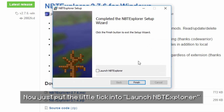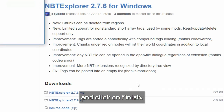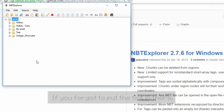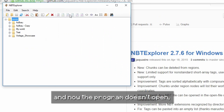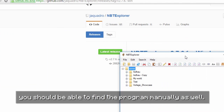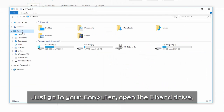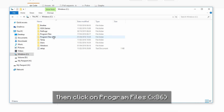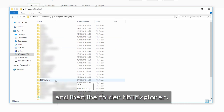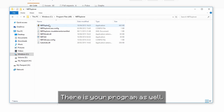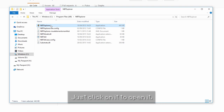Now just put the little tick in to launch NBT Explorer and click on finish. If you forgot to put the tick in, the program won't open, but you should be able to find the program manually as well. Just go to your computer, open the C hard drive, then click on Program Files x86, and then the folder NBT Explorer. There is your program — just click on it to open it.